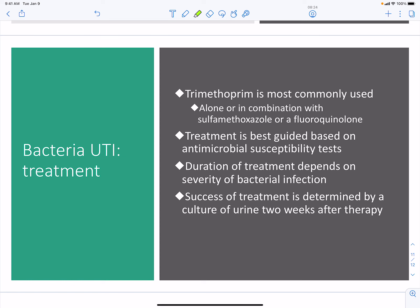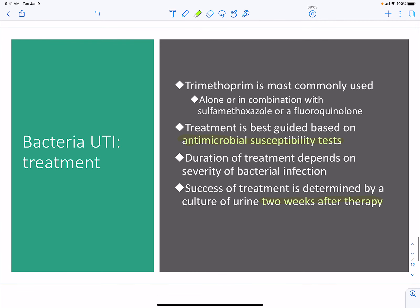For bacterial UTIs, trimethoprim is used, either alone or in combination with other antibiotics such as fluoroquinolones. Treatment is based on antimicrobial susceptibility testing, since nosocomial infections can involve antibiotic-resistant organisms. Duration may be prolonged depending on severity. Successful treatment is confirmed by culturing the urine two weeks after therapy has begun to verify no remaining bacteria.